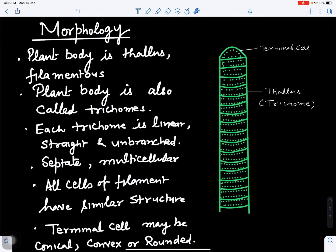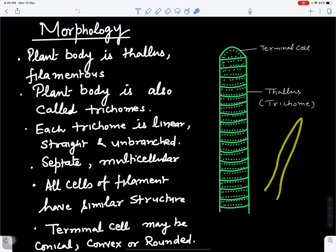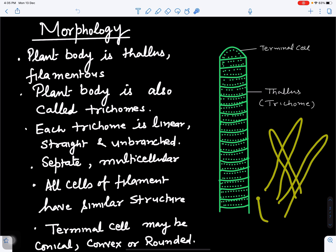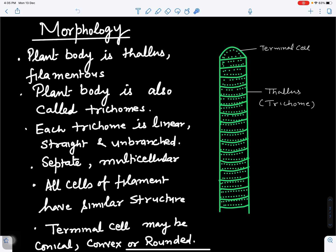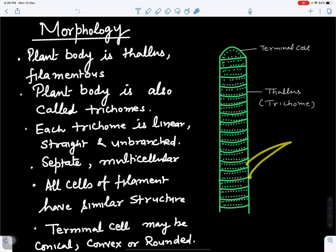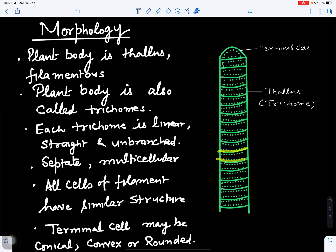Now discussing the external characters, that is morphology of Oscillatoria: the plant body is in the form of a filament. Each filament is a thread-like structure also called a trichome. This trichome is linear and straight — it is unbranched.